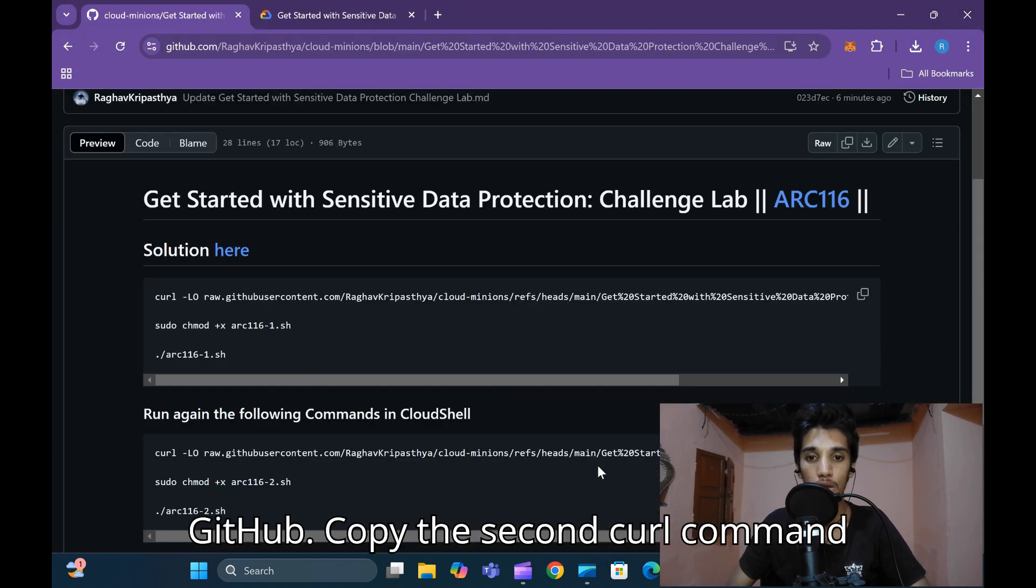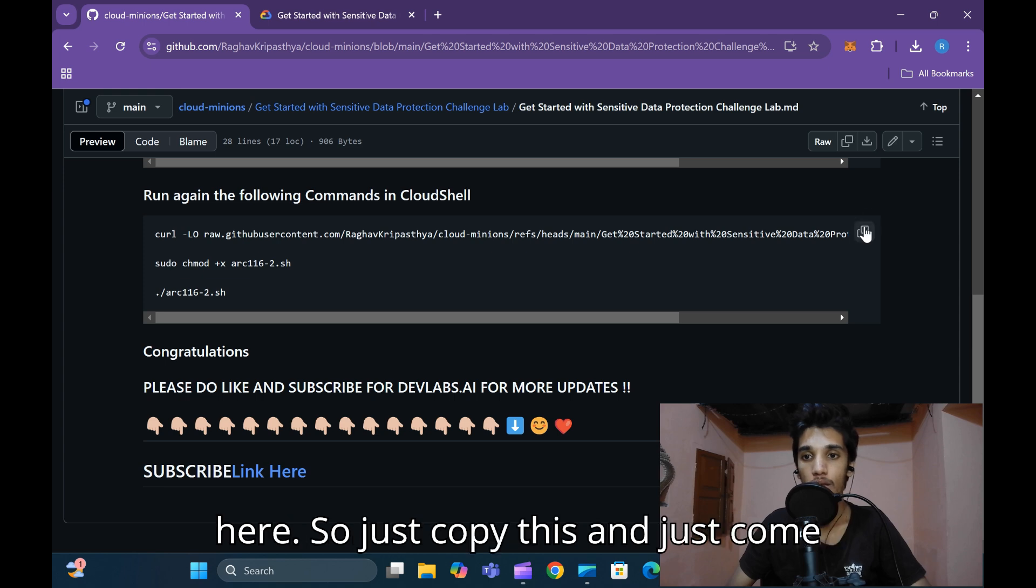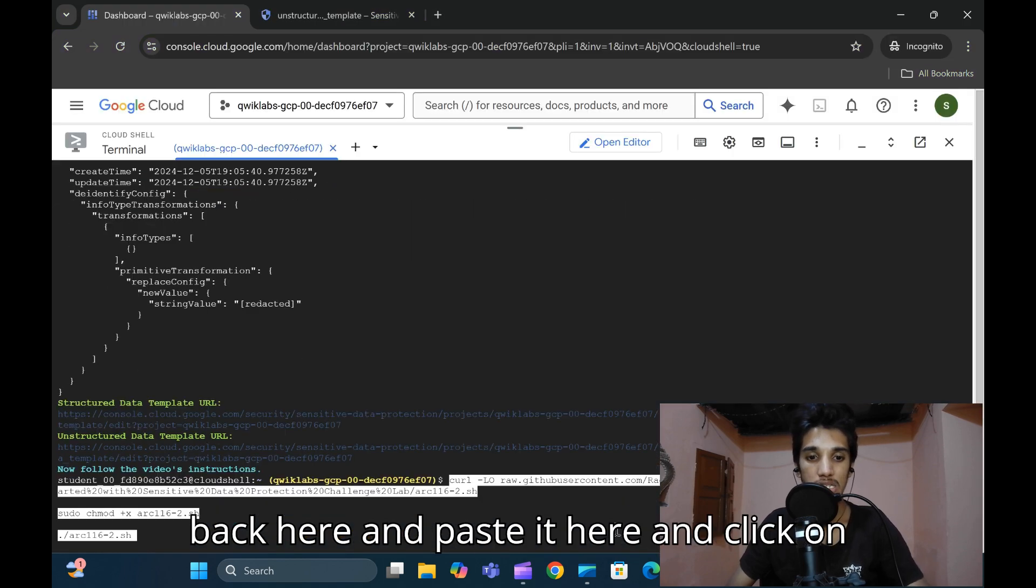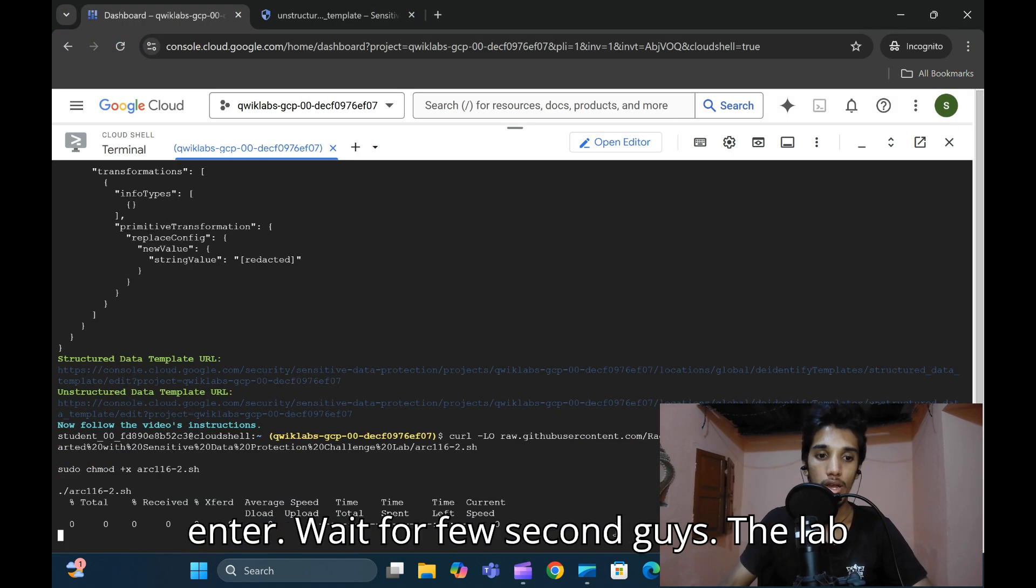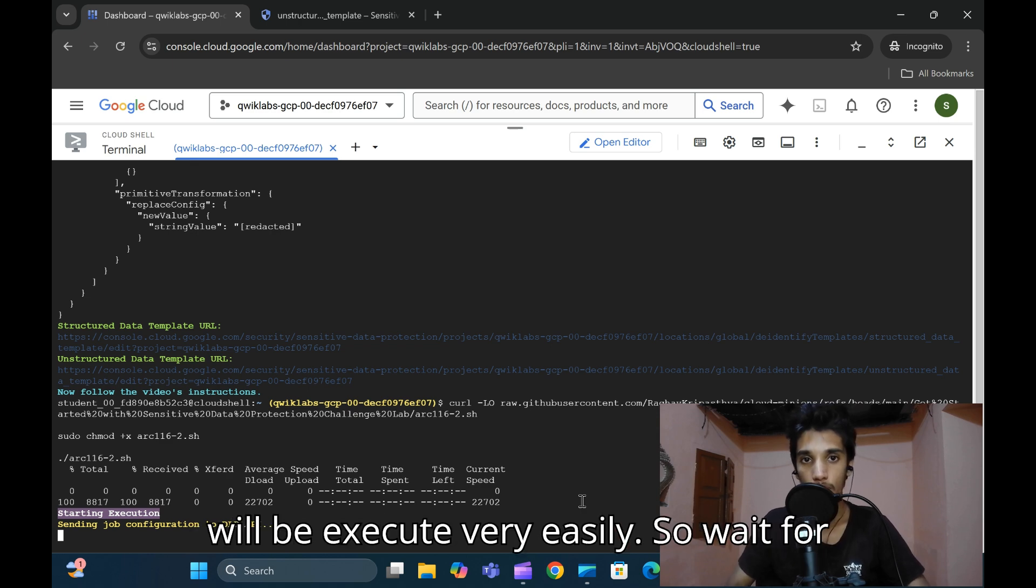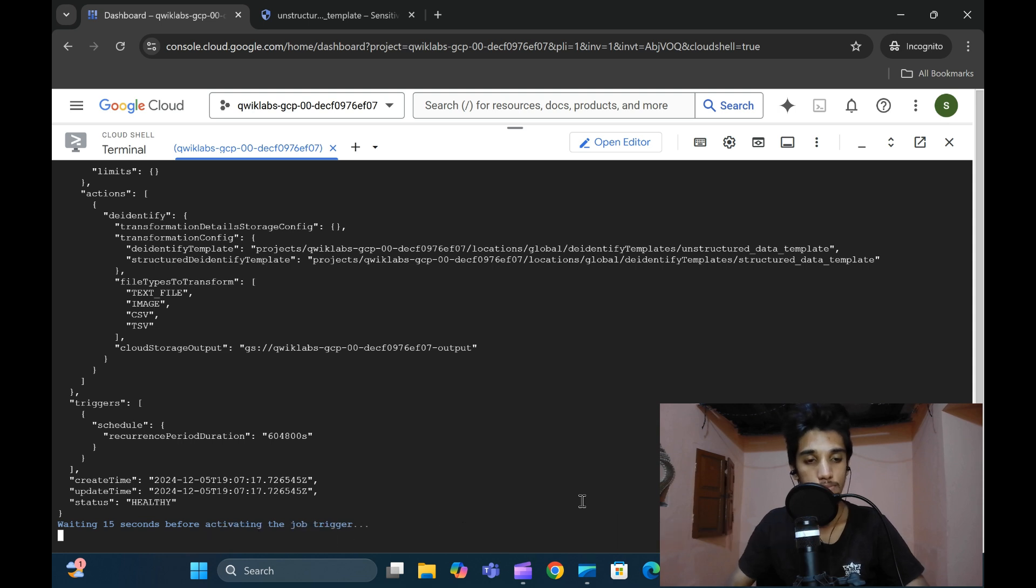Come back to the lab and the GitHub. Copy the second curl command. Paste it here and click enter. Wait for a few seconds, guys. The lab will execute very easily. Wait for one or two minutes, it will execute very fast.